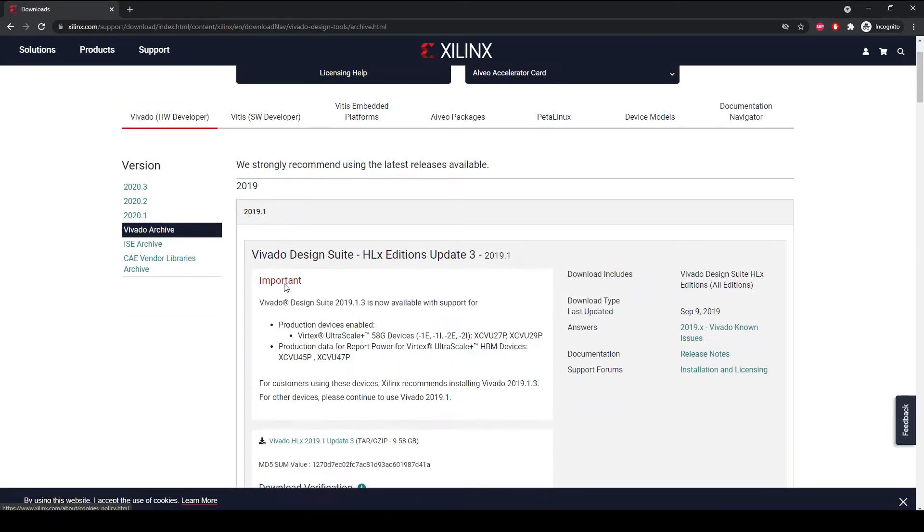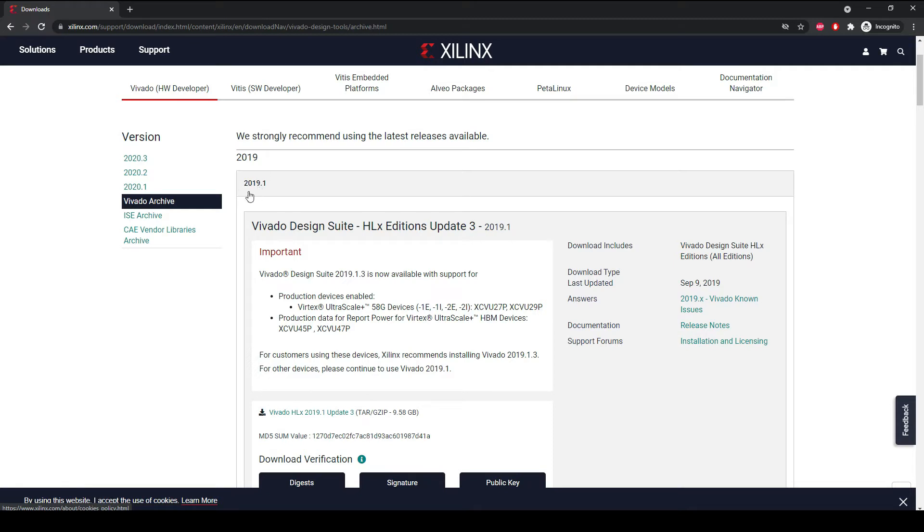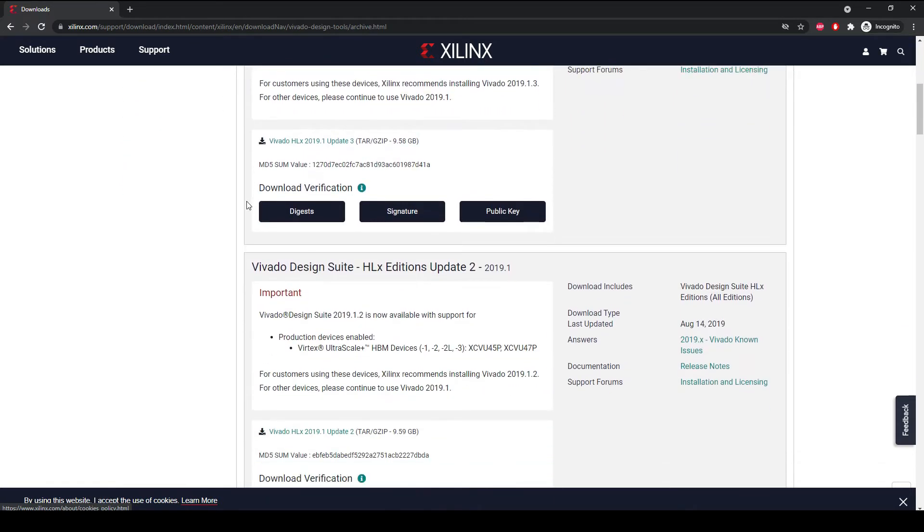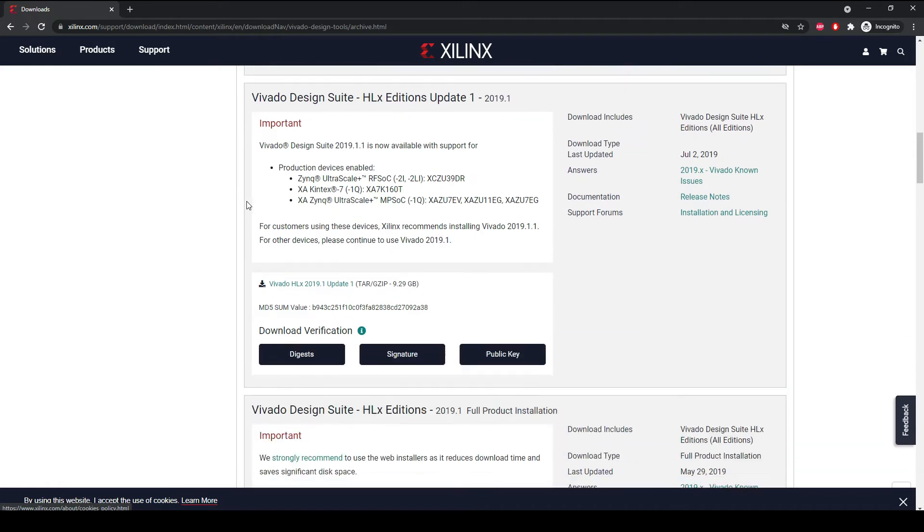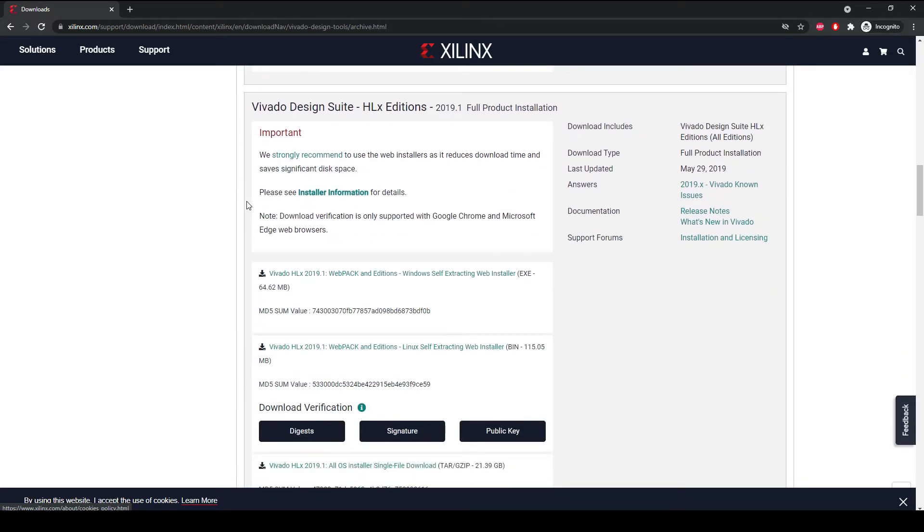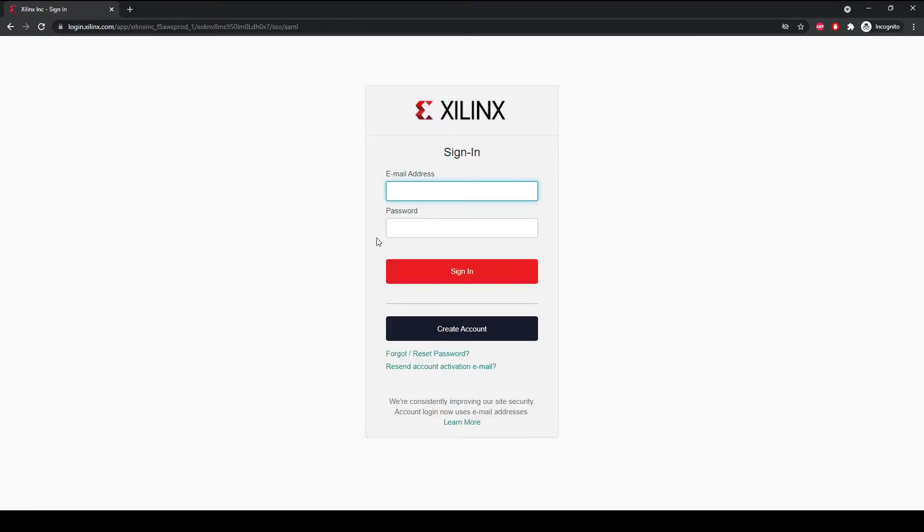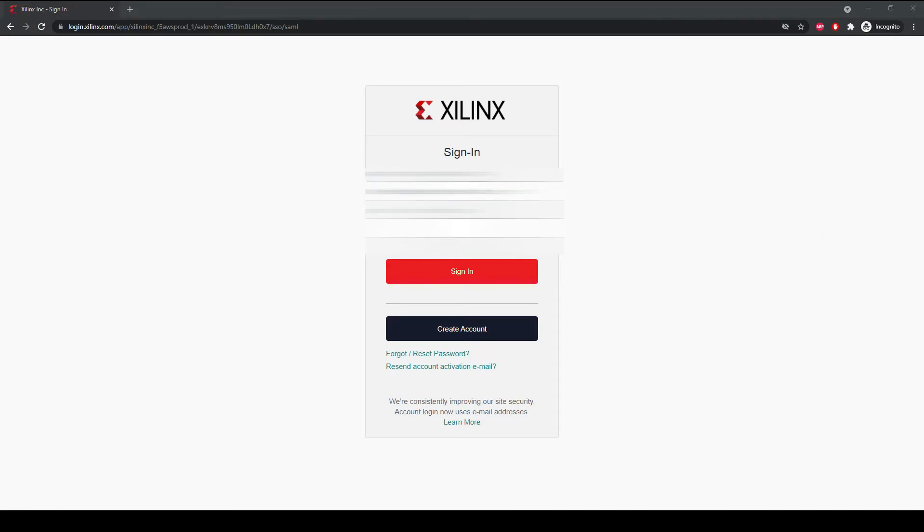We are going to be installing Xilinx Vivado 2019.1. If you click on Vivado archive you will be able to find this version. Just click on 2019.1 and it will show you from where we can download Xilinx Vivado. Scroll all the way down and you can see we have this link with which we can install Xilinx Vivado on Windows. In order to download Xilinx Vivado you have to make an account with Xilinx.